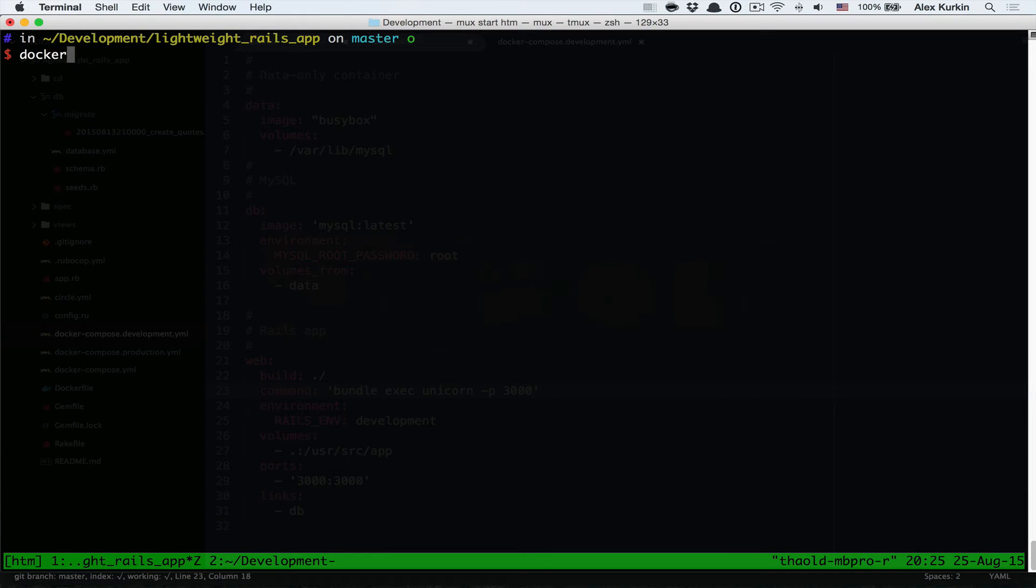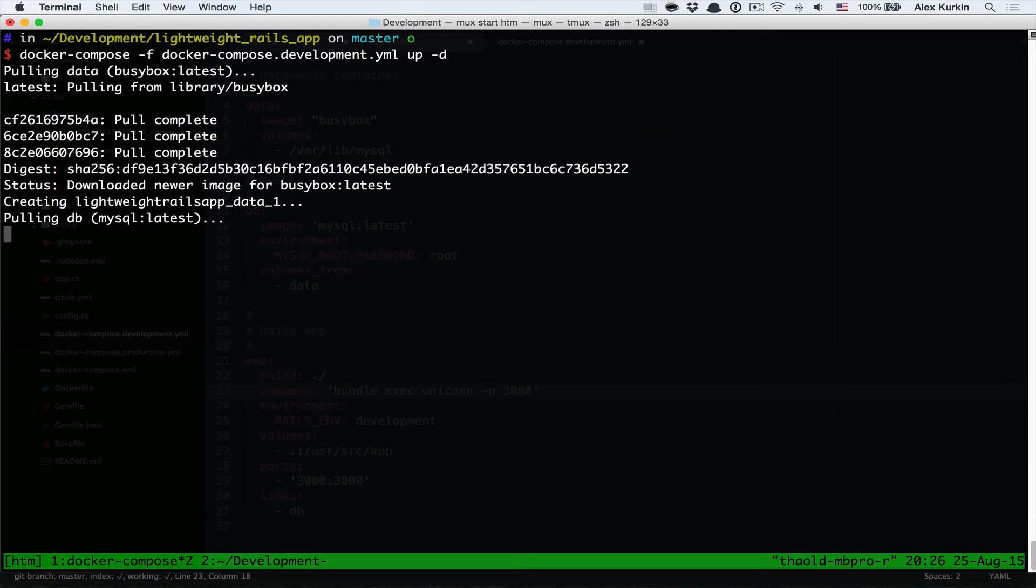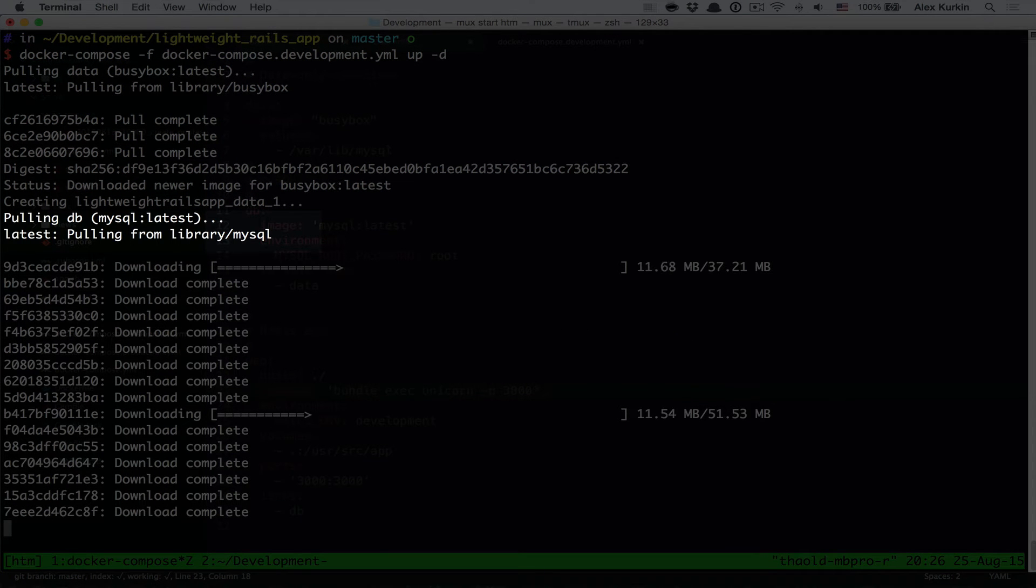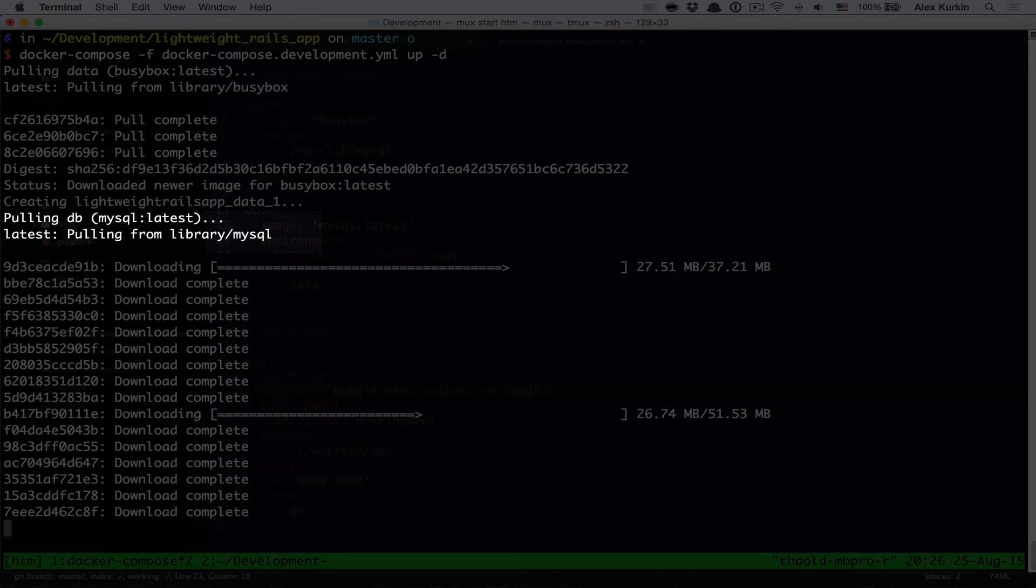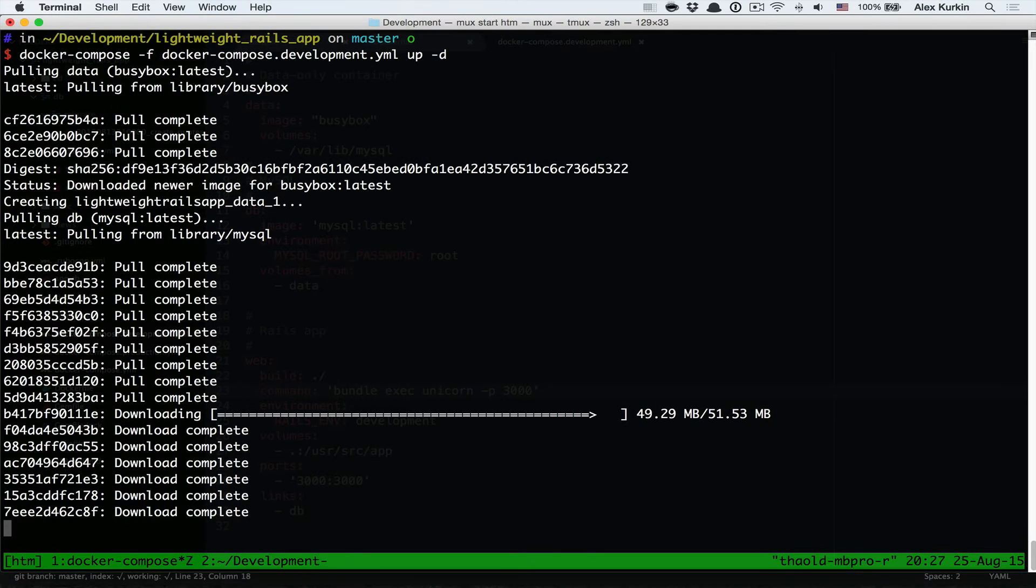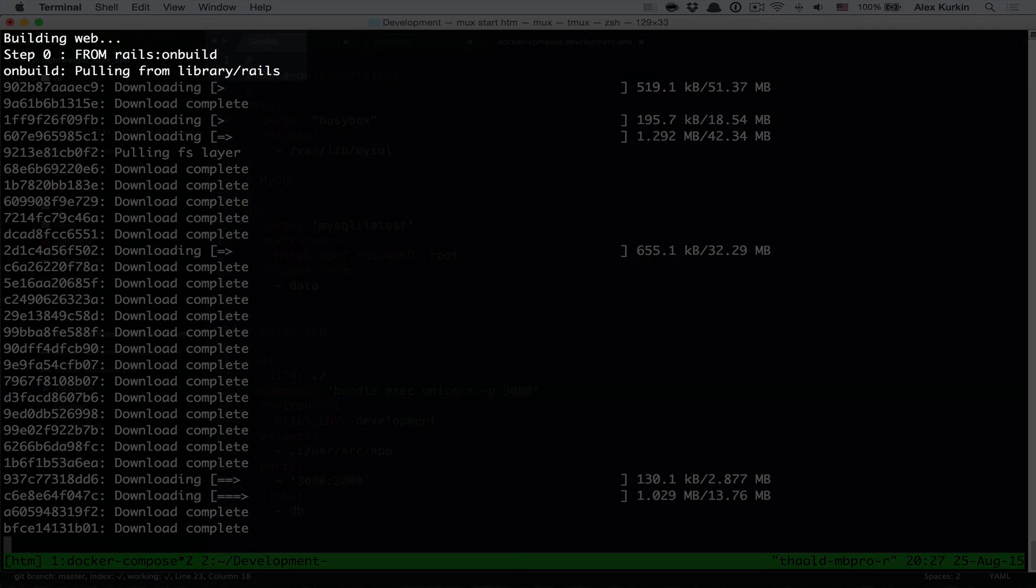Time to launch our services. You can see here on the screen that Docker downloads the image for our db service. This is what we specified in our docker-compose file with the service name and the image that is used for that service.